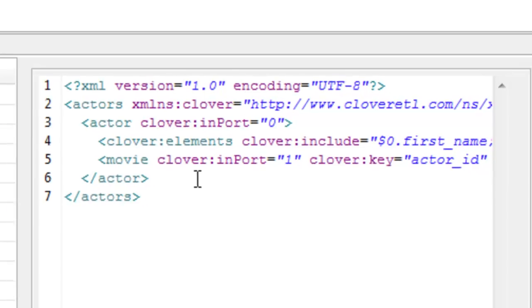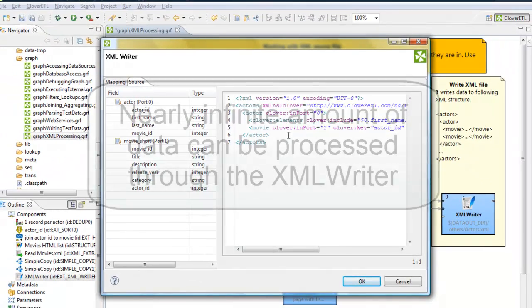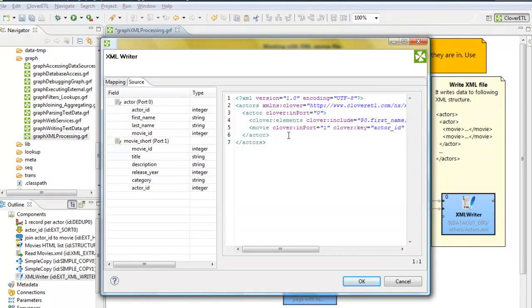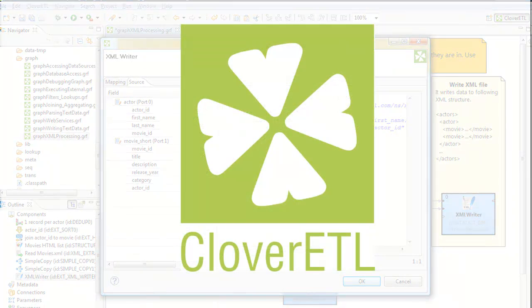There's also been behind-the-scenes changes that allow this writer to function with a nearly infinite amount of data, no matter how much RAM your computer has. These changes, both behind-the-scenes and these visual changes, have made the XML writer a much more powerful tool in the new version of Clover ETL.